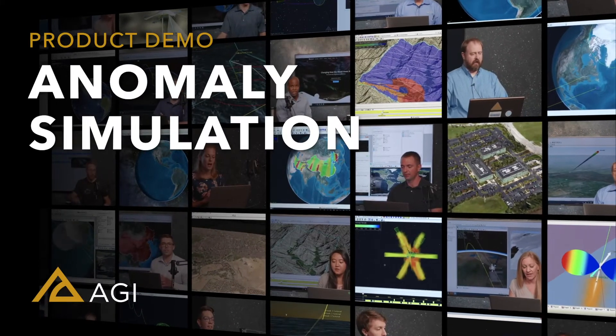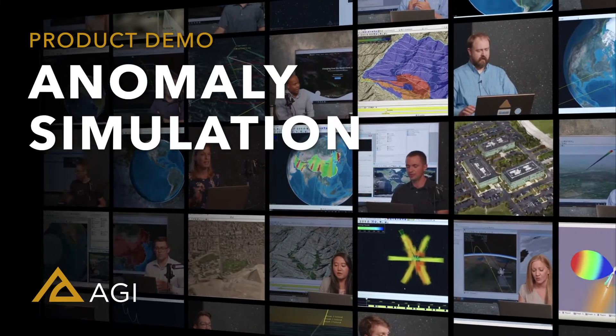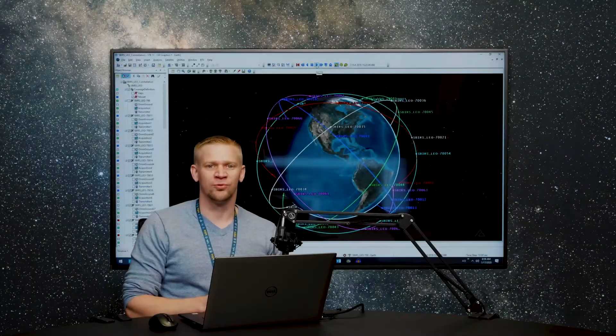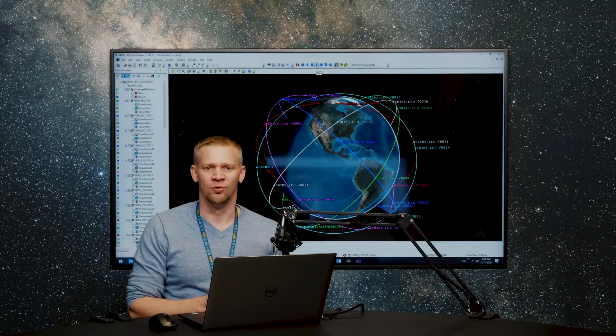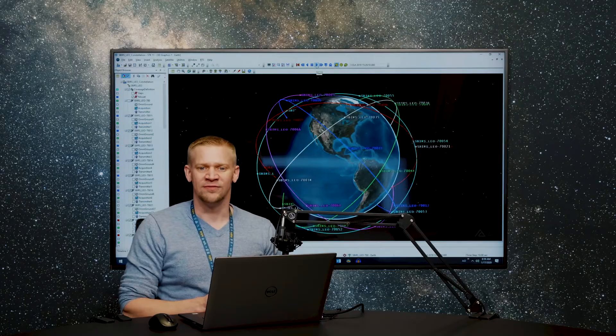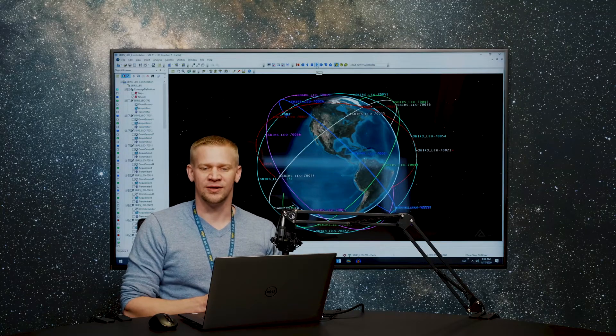In this example, we're going to be talking about using software in the loop for events like con ops, mission planning, or even new operator training.